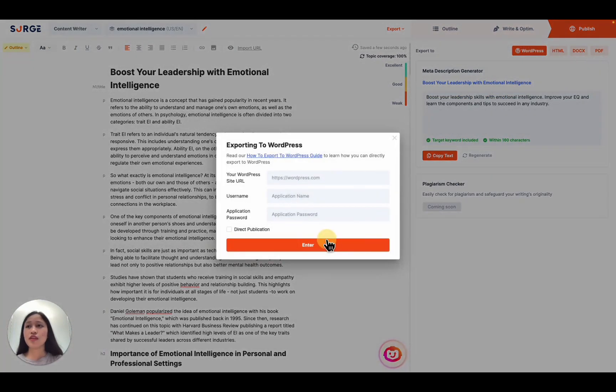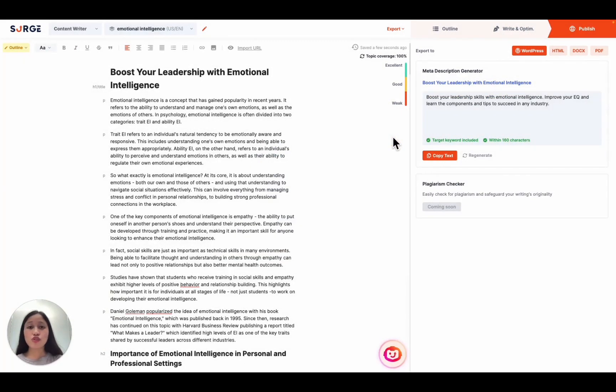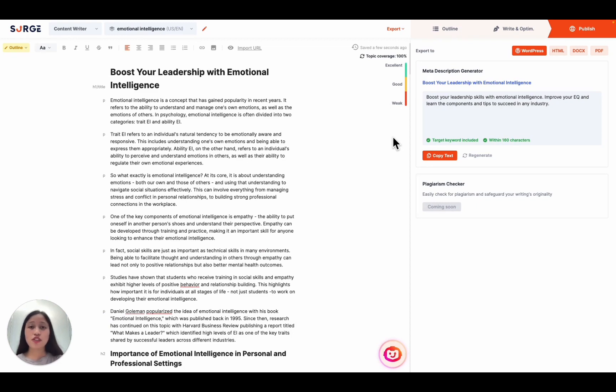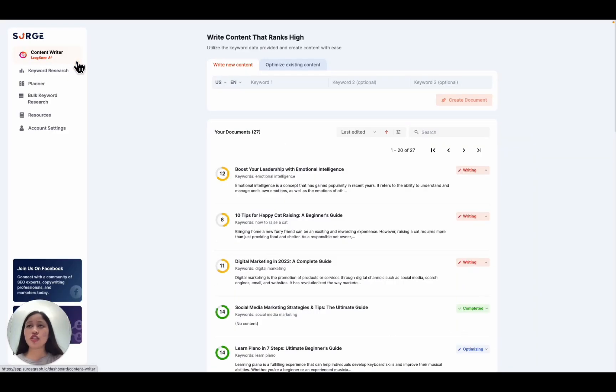So that's how you use SearchGraph's tools to generate top 10 ranking content in minutes. But of course, that's just one way of how you can use SearchGraph. You can also use each tool individually depending on your needs. For example, if you already have a target keyword in mind, you can jump straight to the content writer to start generating your content. For other advanced tips like how to boost your content score to 80, make sure to watch our other videos. Hope this was helpful and thanks for watching.